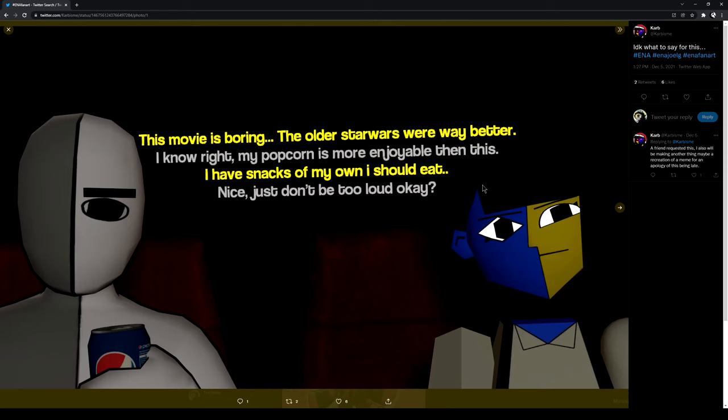Smoove, it's boring. The older Star Wars were way better. I know. My popcorn is more enjoyable than this. I have snacks of my own. I should eat.